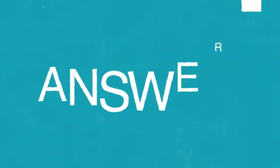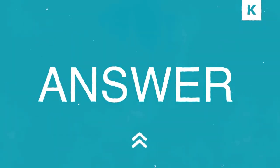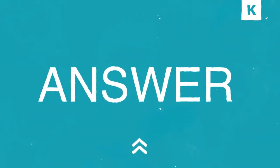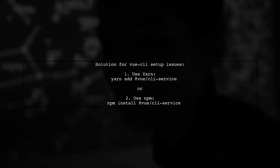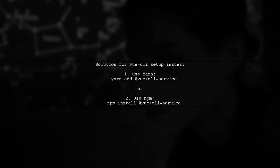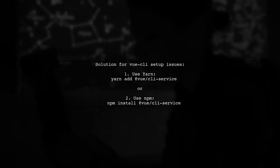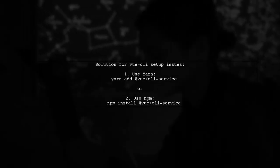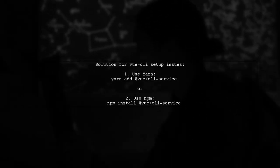Let's now look at a user-suggested answer. To resolve issues with setting up Vue CLI, you can try installing the CLI service using either yarn or NPM.